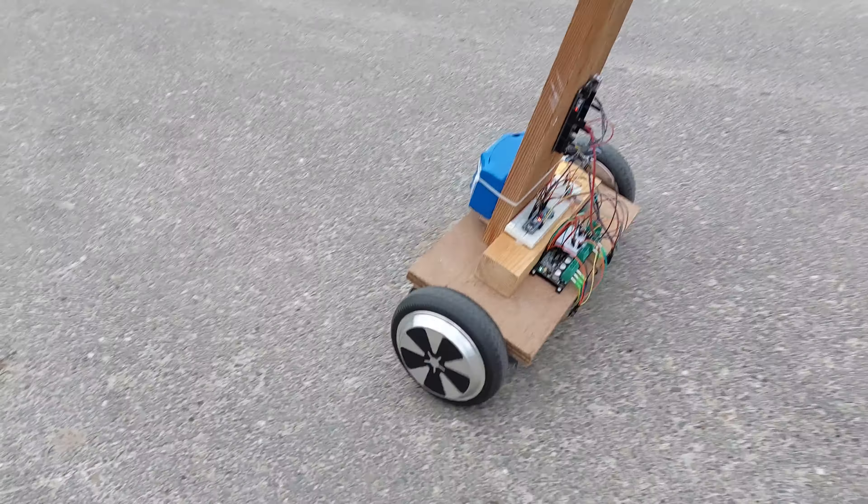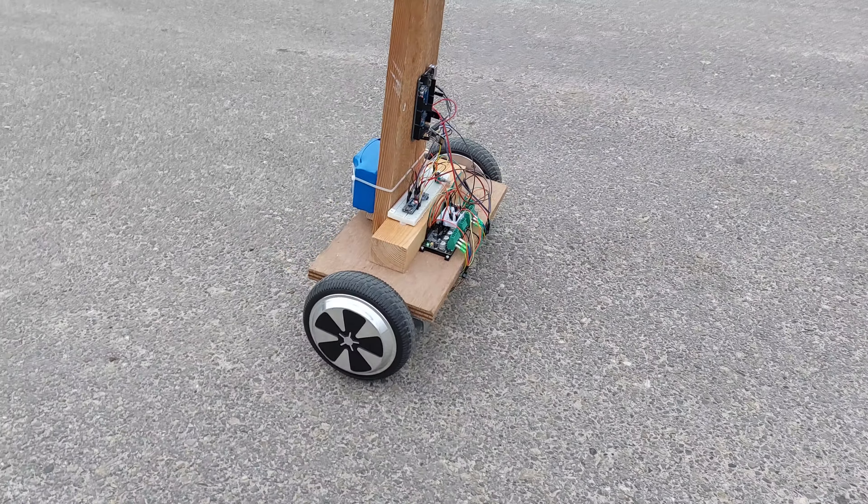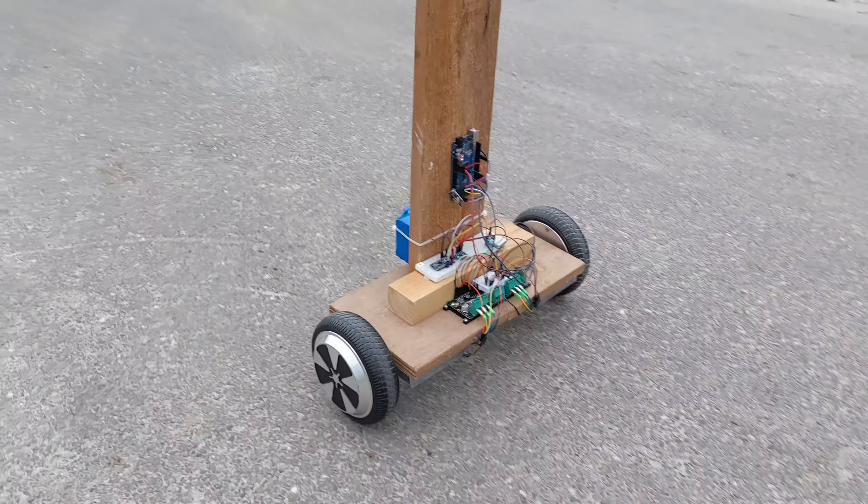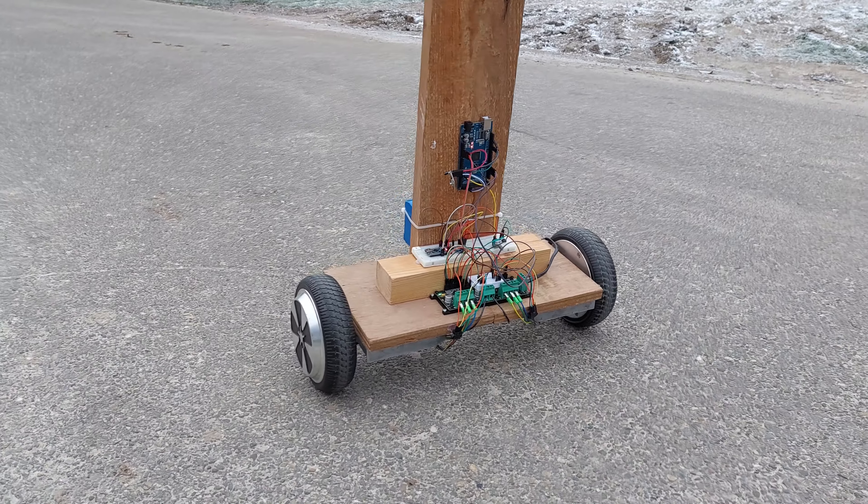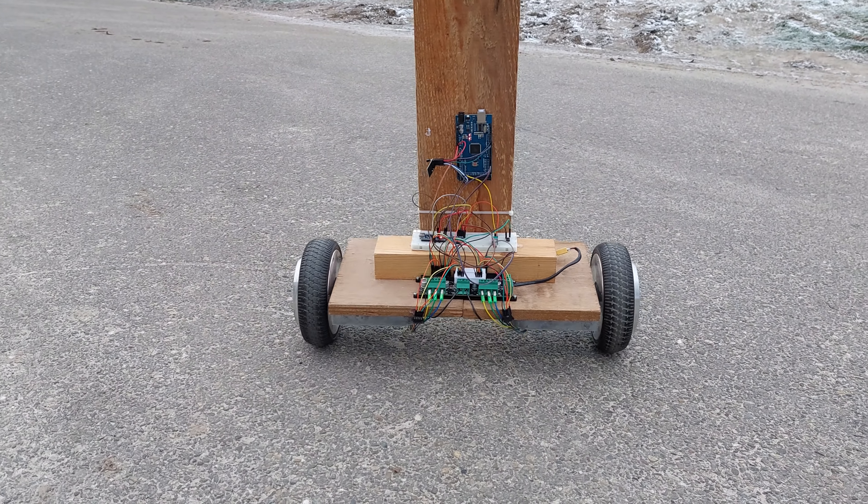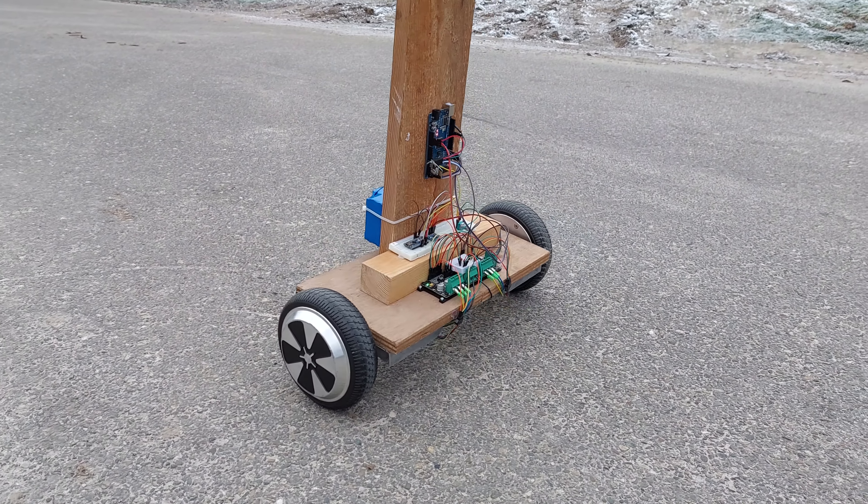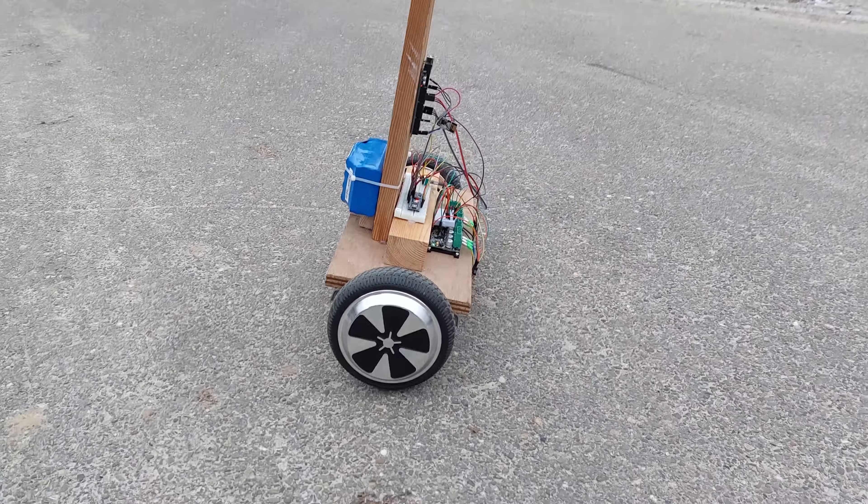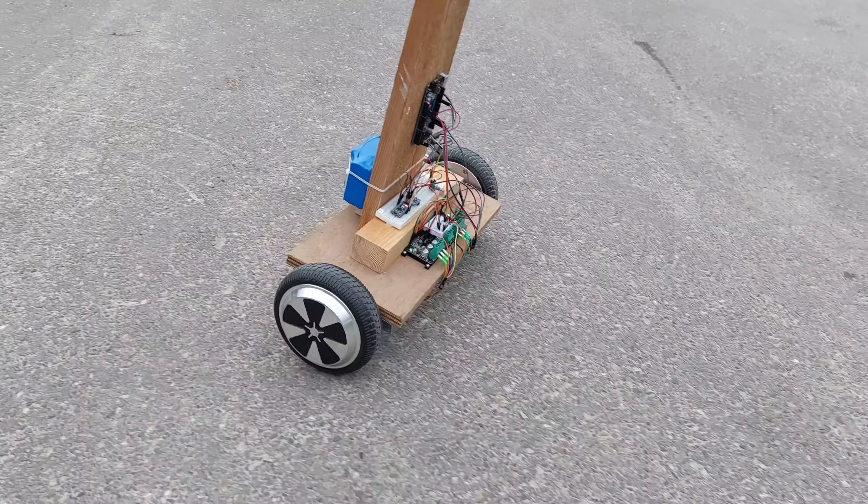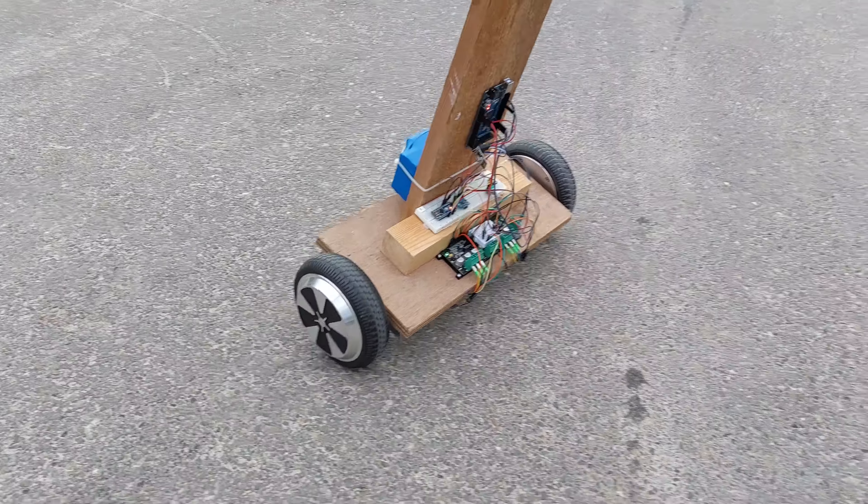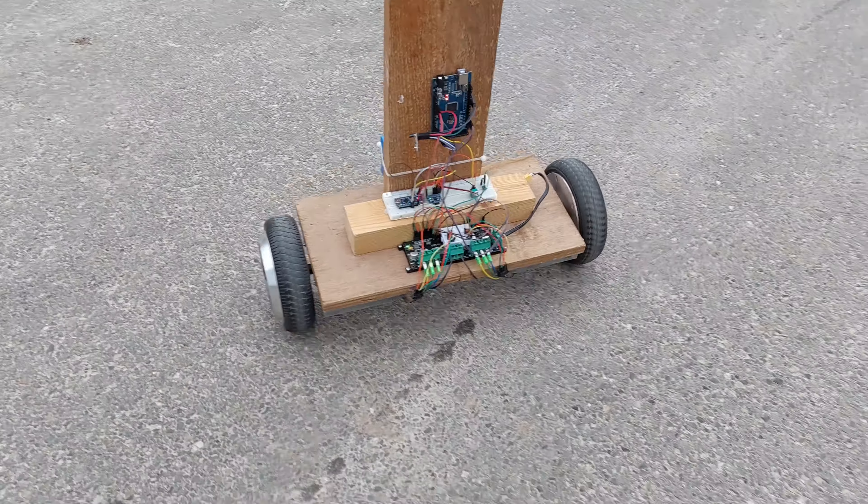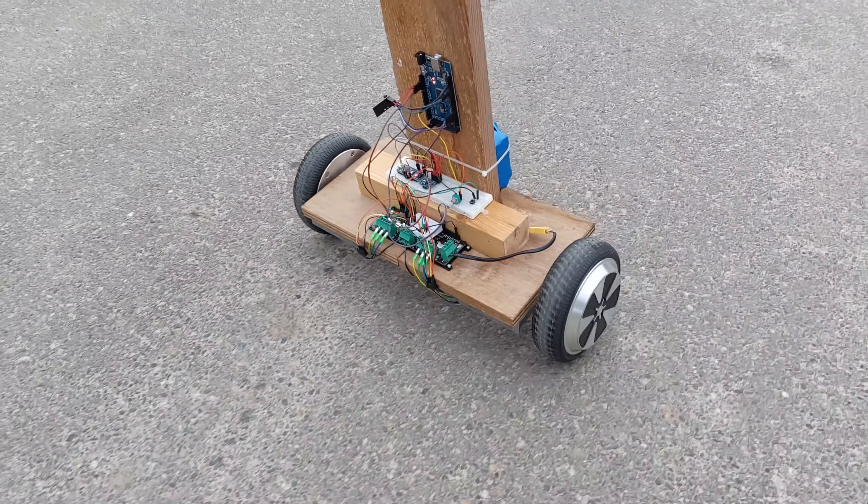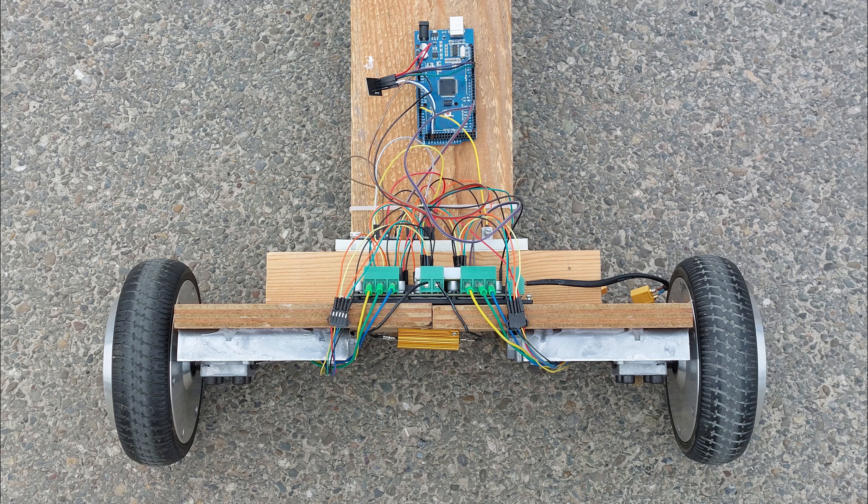As you can see, the PID values for balancing are not perfect at all, but it's just a proof of concept. The link to the instructional website where you can download all the code and view the other mentioned projects will be in the description. If you have any questions, you can ask them in the comments below. Please consider subscribing and I will see you in the next video. Thanks for watching, bye!